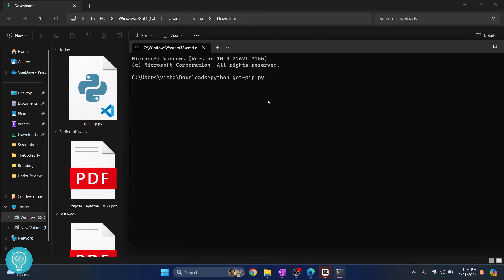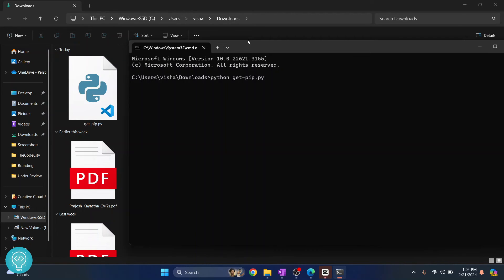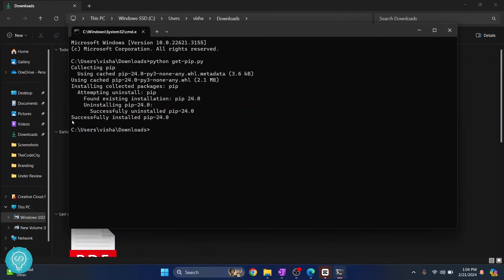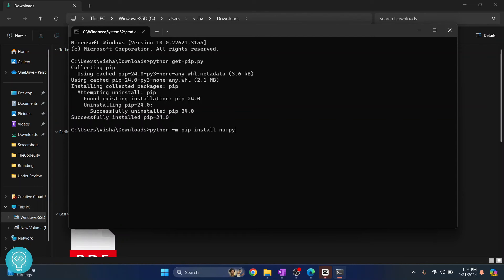After a while you will see this message that says successful install pip. And again you can use the same thing as we mentioned before to install packages.